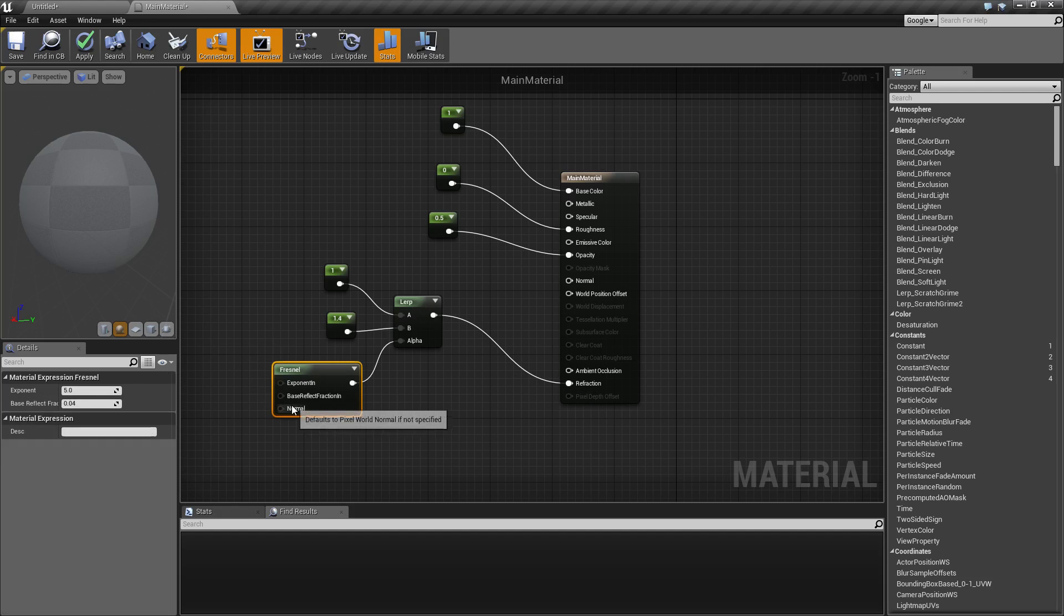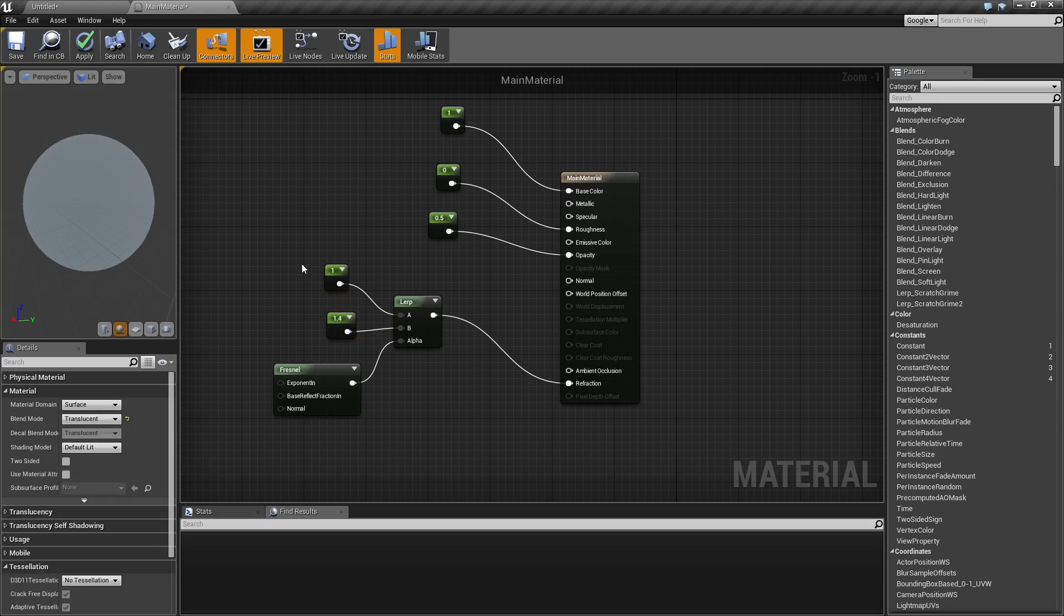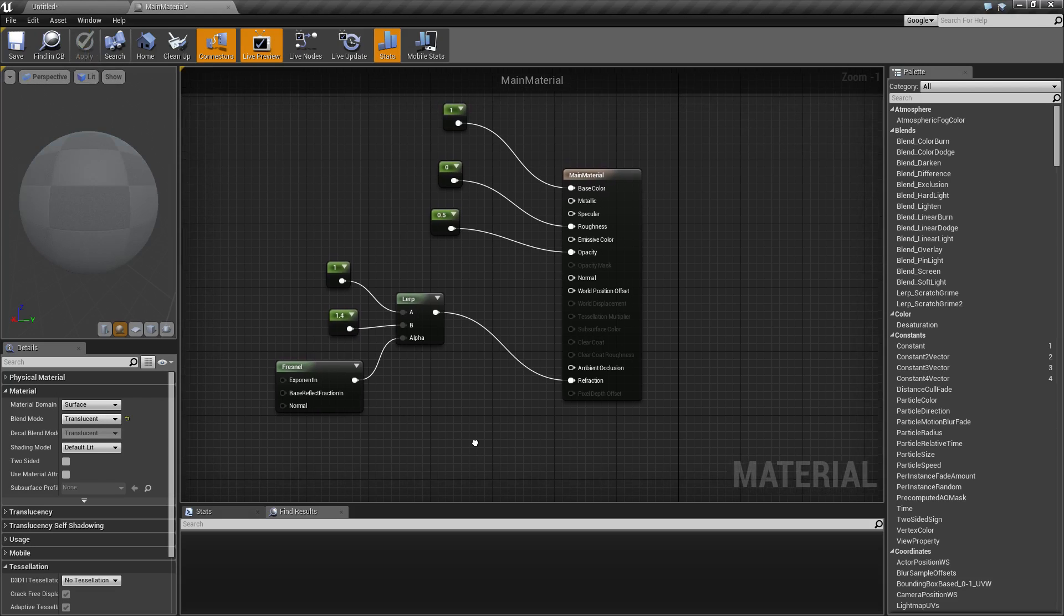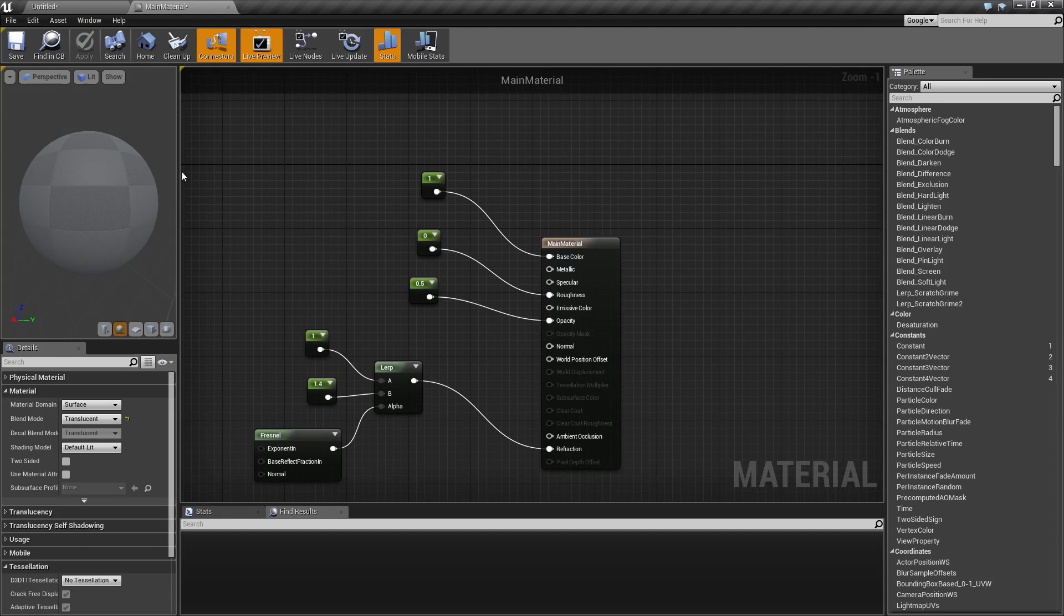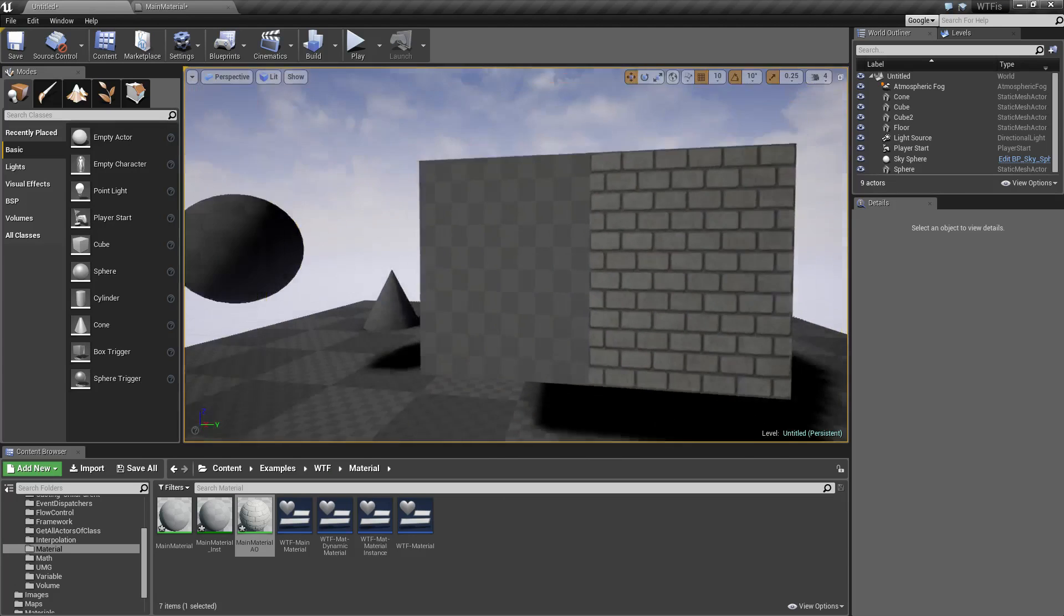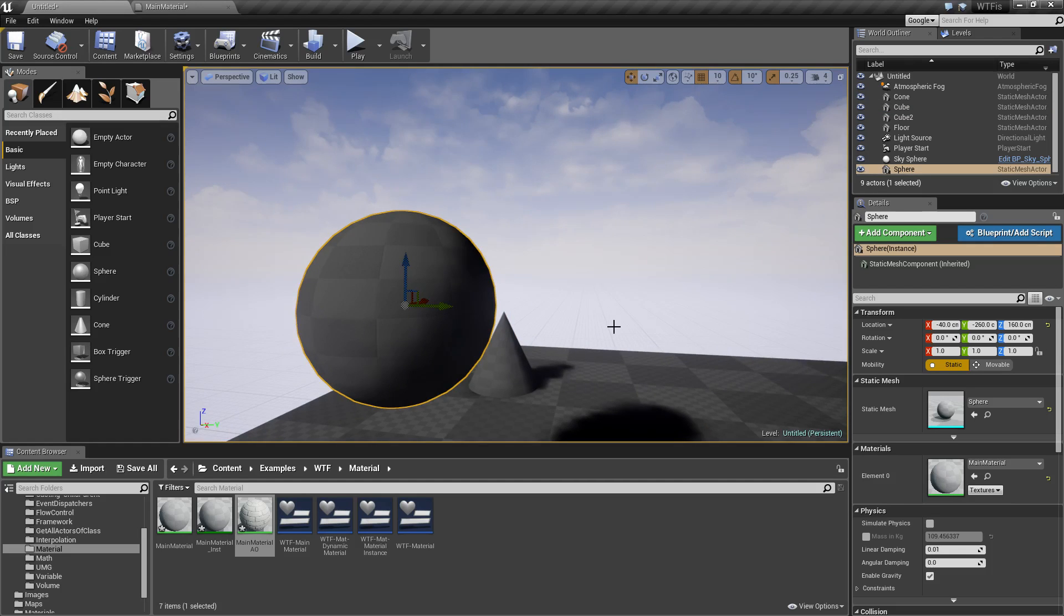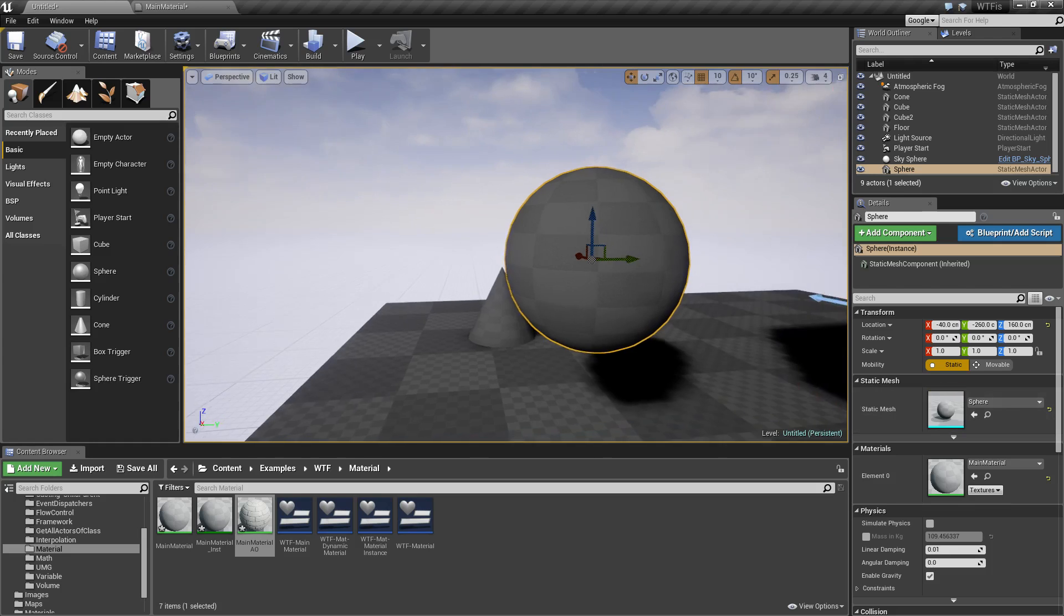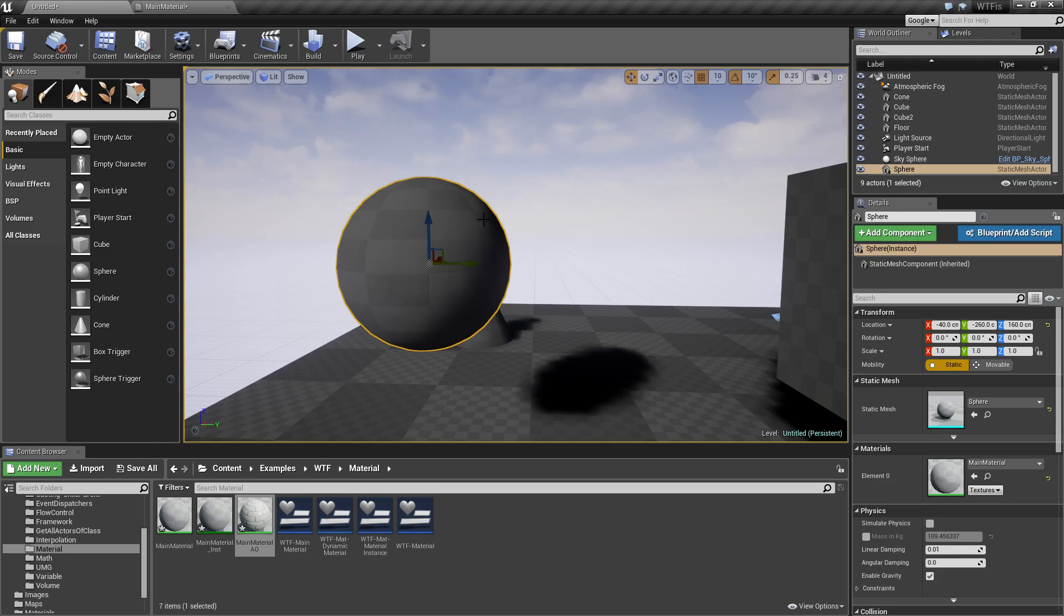Basically this is taking the Fresnel, which is how light affects the edges of an object, and it's going to lerp between two different values. The 1.4 being a more specific value for the type of glass I want to use. And as we get from the center to the edge, it's going to affect basically how much refraction is going to be available. So let's apply this to the sphere. Now we got to wait for it to finish building the material out.